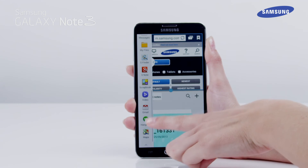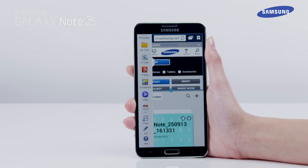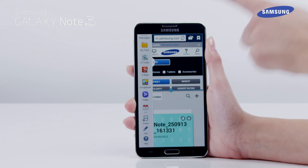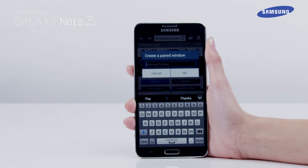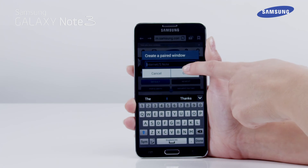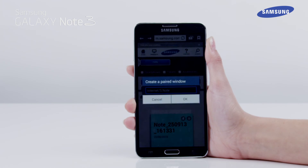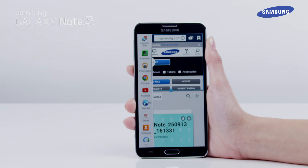Next, tap the arrow at the bottom of the multi-windows app list and tap on the Create option. You will now be asked to name your paired applications. After tapping OK, you will see your paired app's name in the apps list of the multi-window bar.